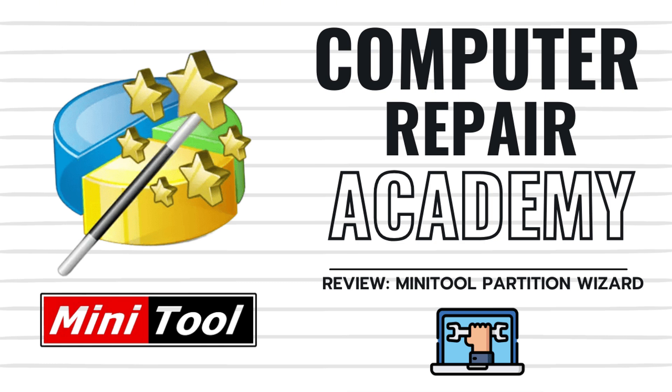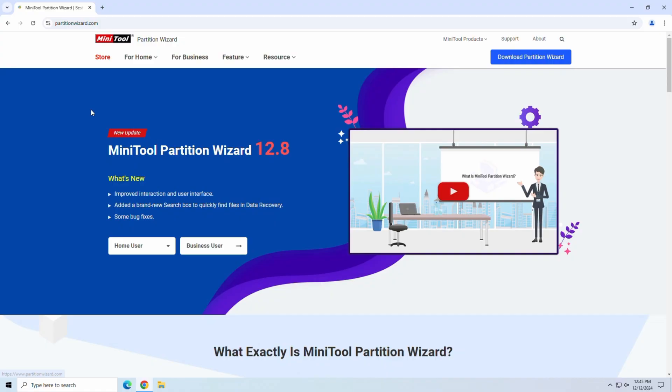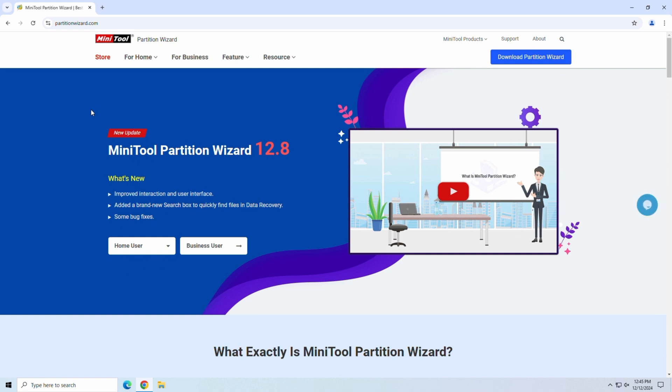Whether you're looking to resize, format, or clone your drive, MiniTool can do it all. But how good is it really? And more importantly, is it worth your time? Stick around because I'm going to give you a full breakdown of its features, show you a little of how it works, and let you know if it lives up to the hype. So let's get to it.